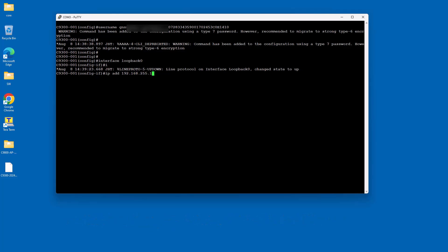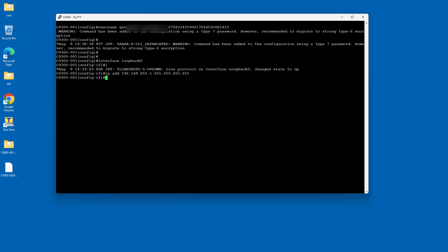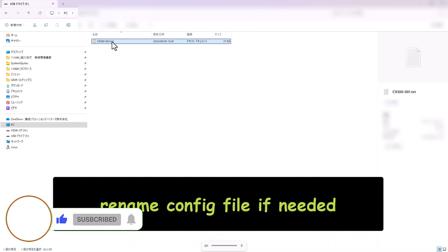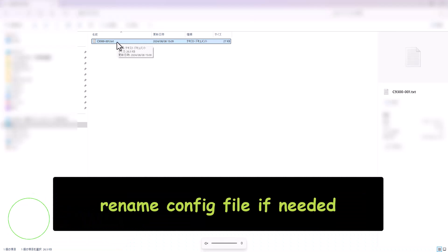Here are some key points about loopback interfaces: Stability - since loopback interfaces are always up, they provide a reliable IP address that can be used for management and monitoring. Routing protocols - they are often used as router IDs in routing protocols like OSPF and BGP. Testing - useful for testing network connectivity and configurations without relying on physical interfaces. Here are the steps to configure a loopback interface on a Cisco switch.